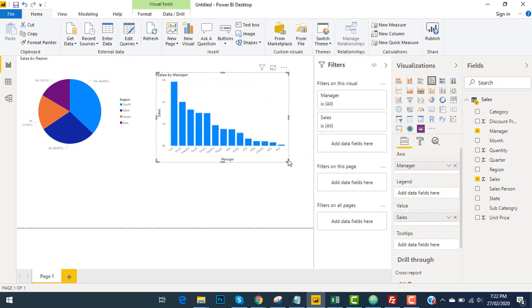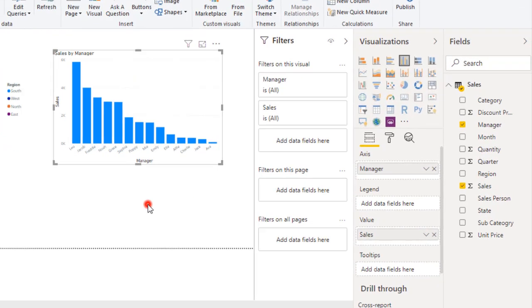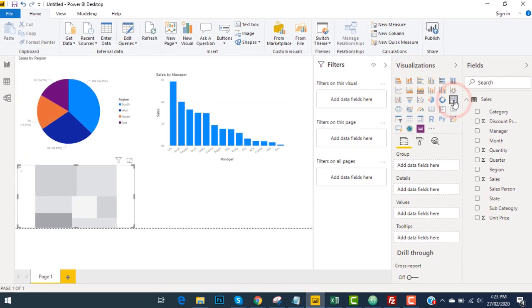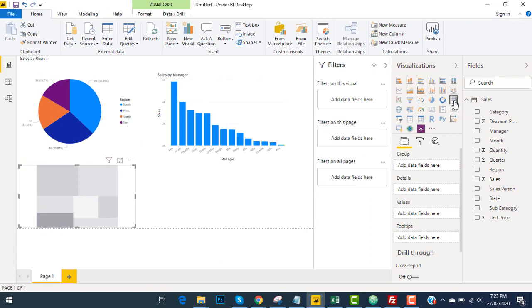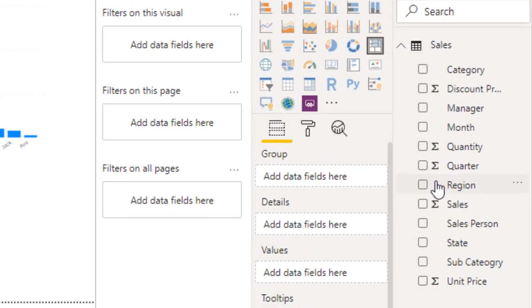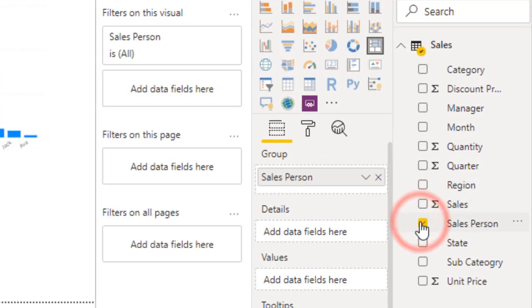Now under these managers, there are different sales persons working. So I click another type of chart like a tree map. I select different sales persons and the sales.